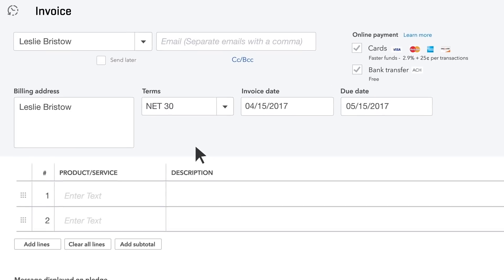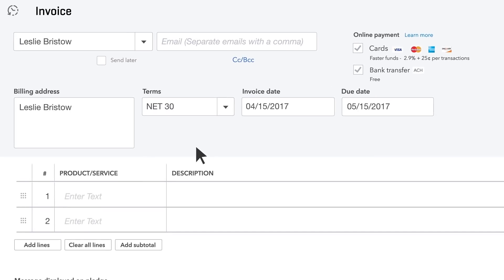Tell the customer when you want to be paid by selecting terms. For example, Net 30 means this customer must pay this invoice within 30 days after the invoice date.